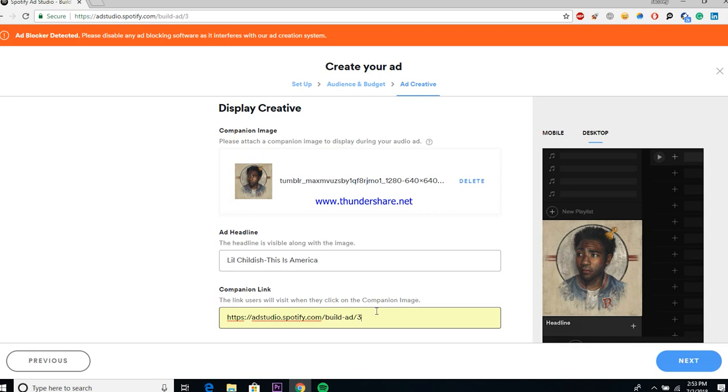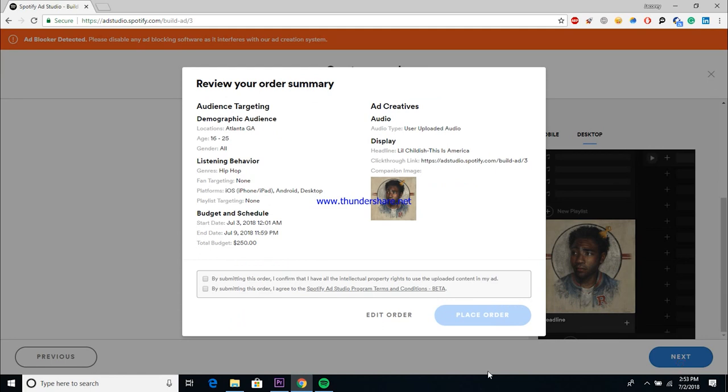Once again, assuming you're promoting a song or a project, you will want this to link directly back to your Spotify profile, to the song you want to drive people in the platform directly back to your page. That's the best way to use these ads. And once you get that all situated, it'll just ask you a couple of questions at the end, let you look over your order, make sure that everything looks good to you, and then you can get your ad situated and on the way.